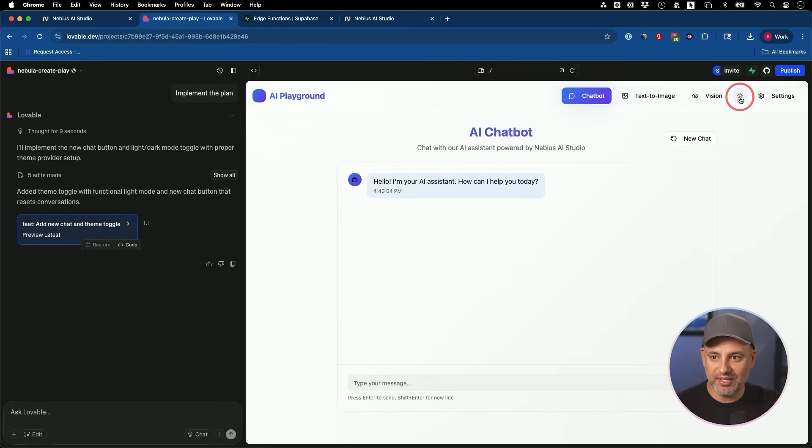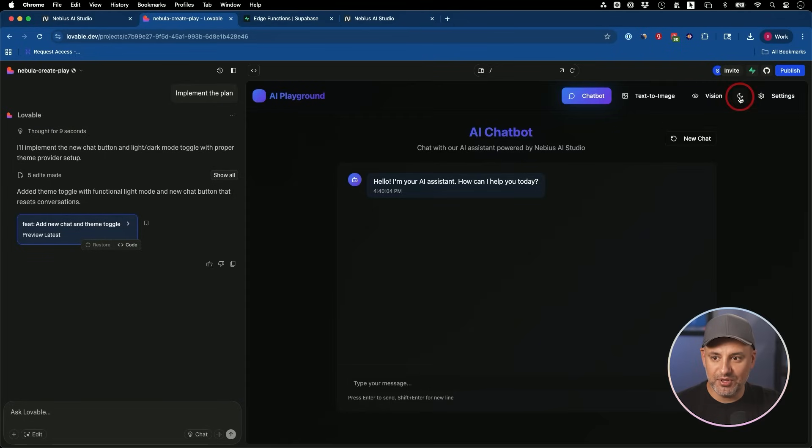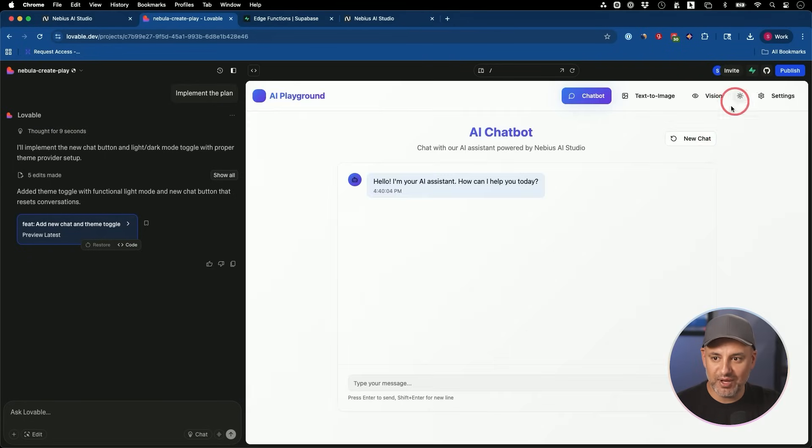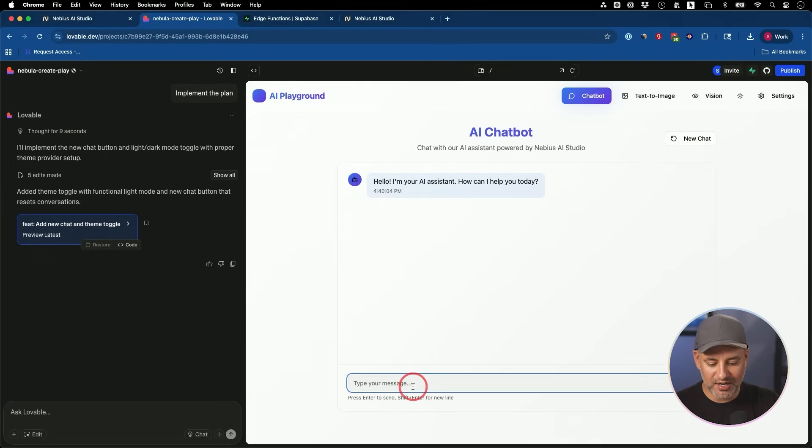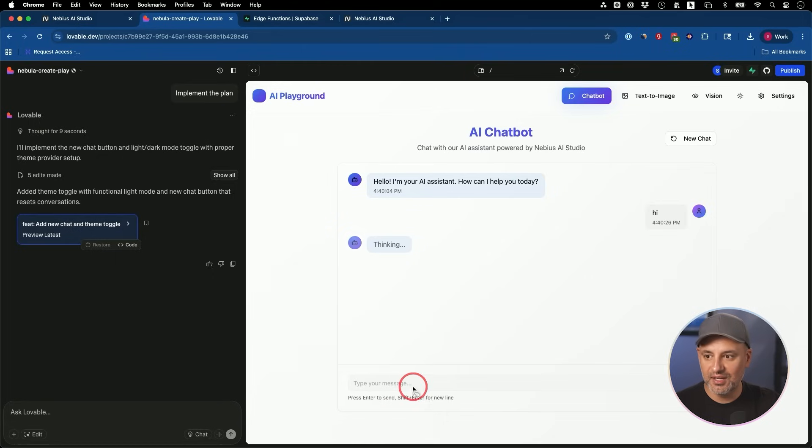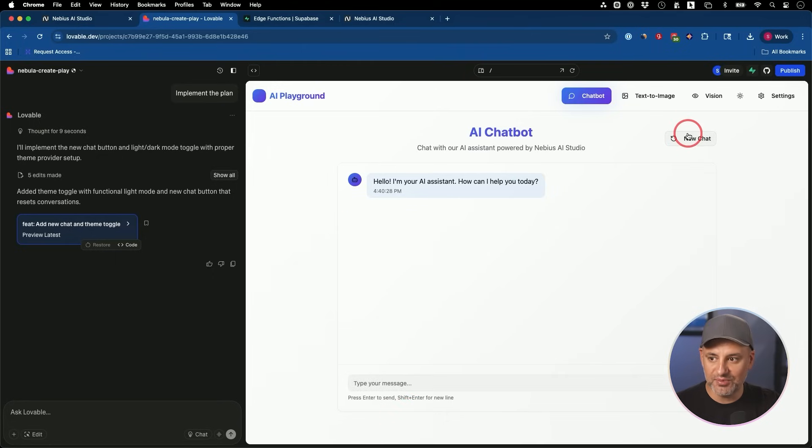It's ready. Let's see. We have now a nice light mode. We also have this new chat option. So every time after I start a chat, if I just press new chat, it will start a new chat. So exactly what I wanted.